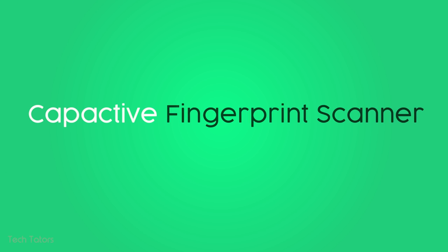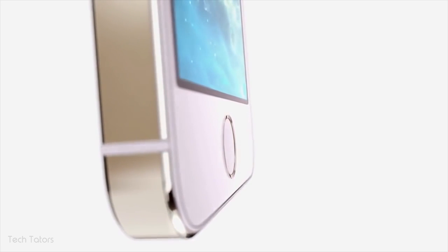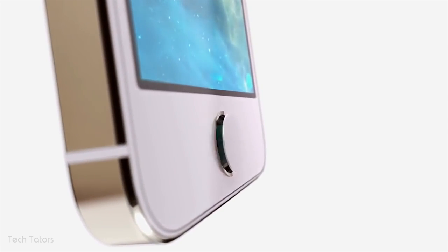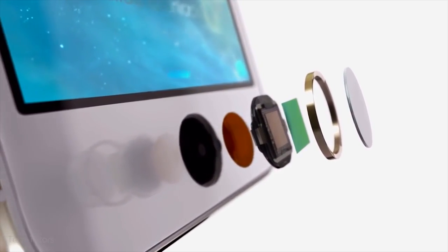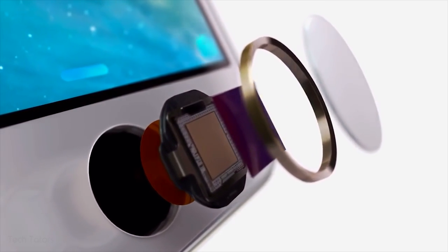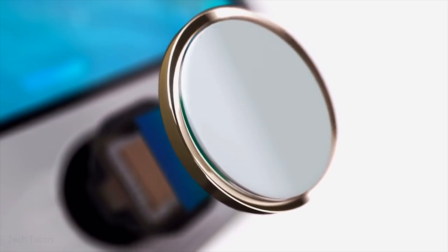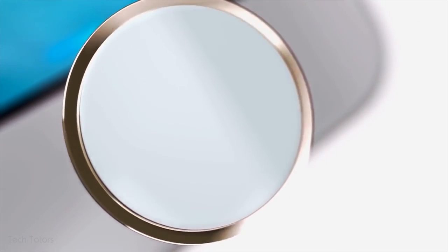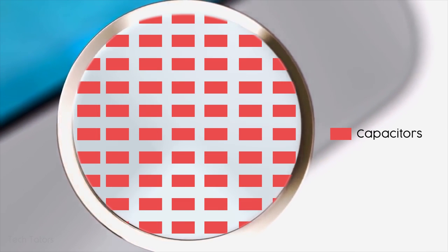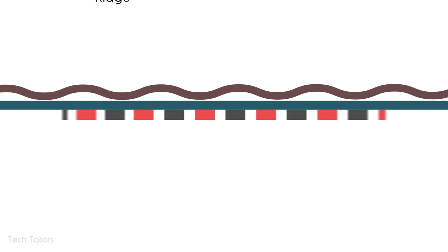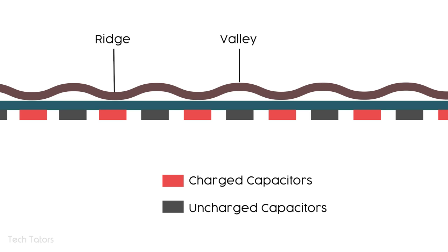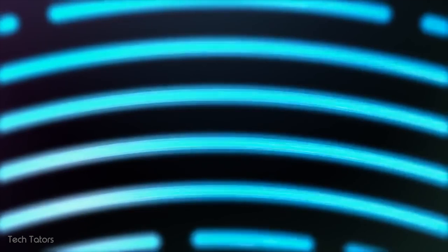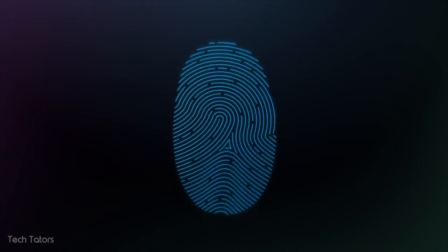The capacitive fingerprint scanners are the most commonly used fingerprint scanners in recent smartphones. These scanners take advantage of the fact that human skin is a good conductor of electricity. The scanner is actually made up of an array of capacitors. When we touch the scanner, the capacitors are charged. But this happens only at the ridges, while the capacitors below the valleys remain uncharged. This difference in capacitance between the ridges and valleys is then captured by the sensor to form the digital image of the fingerprint.